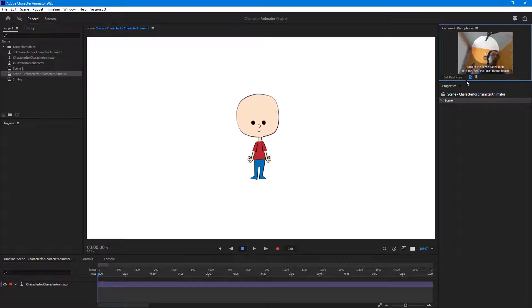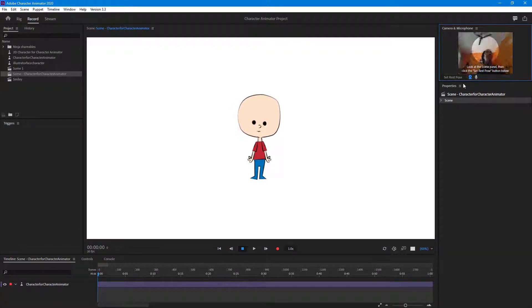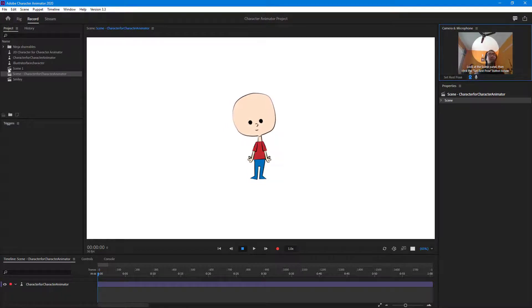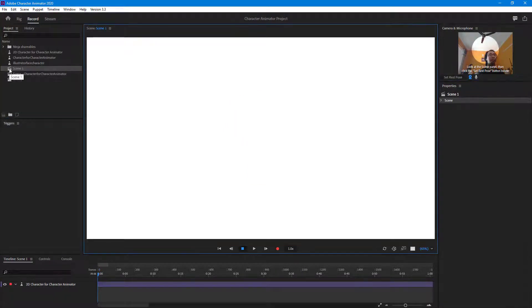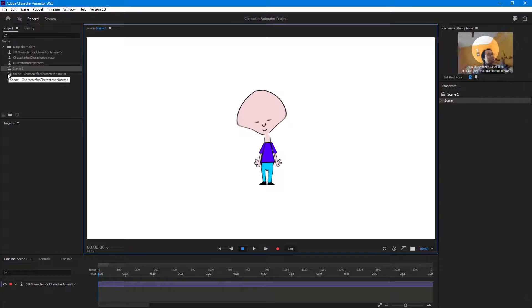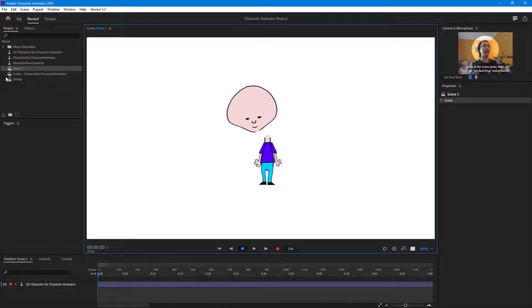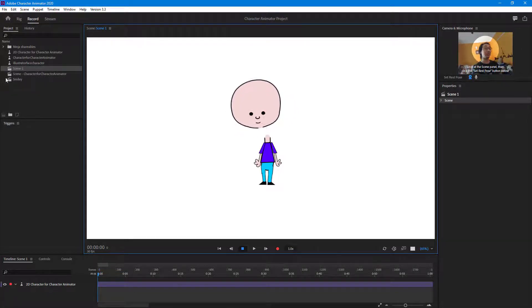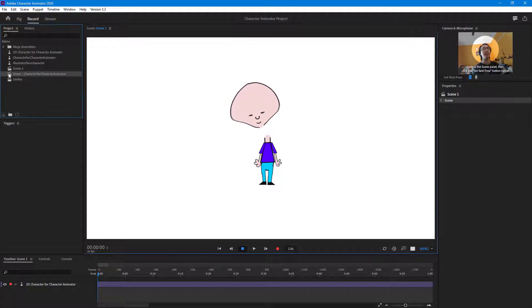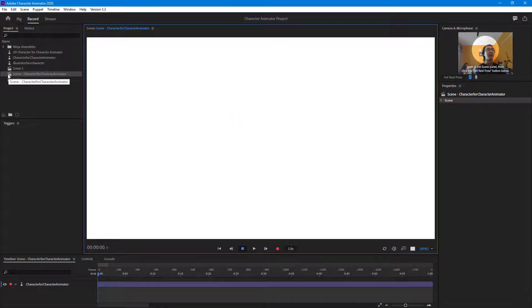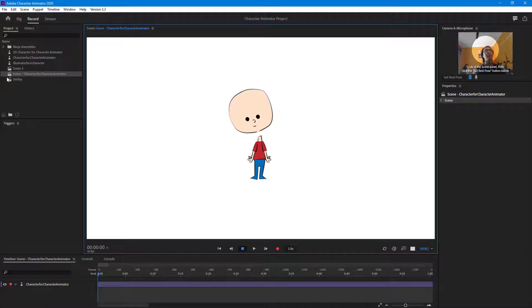What's happening is that the head is actually floating up — it's not attached to the body. Let's try with the Photoshop character as well, and it has the same effect: it floats above just like that. So let's look at the Illustrator character — this is not what I want.